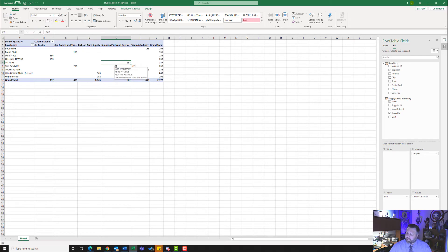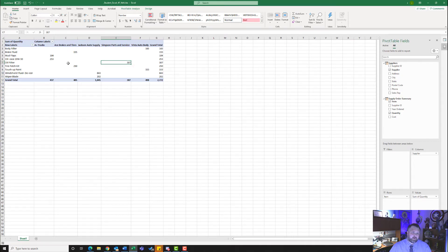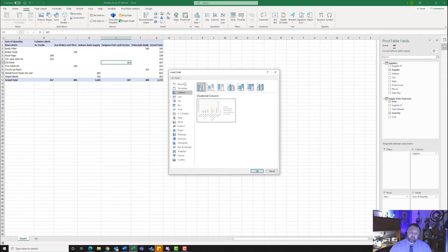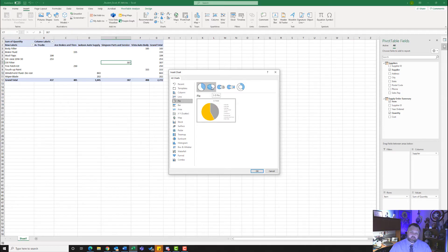Now we want to build a 3D pie pivot chart based on the pivot table and move it to a new sheet. Make sure you are clicked somewhere in the pivot table. Go to the Insert tab. Under Charts, find Pivot Chart — hit the down arrow and click Pivot Chart. It will bring up the Insert Chart dialog box. Select a pie chart and make sure you select the 3D pie chart. Hit OK.